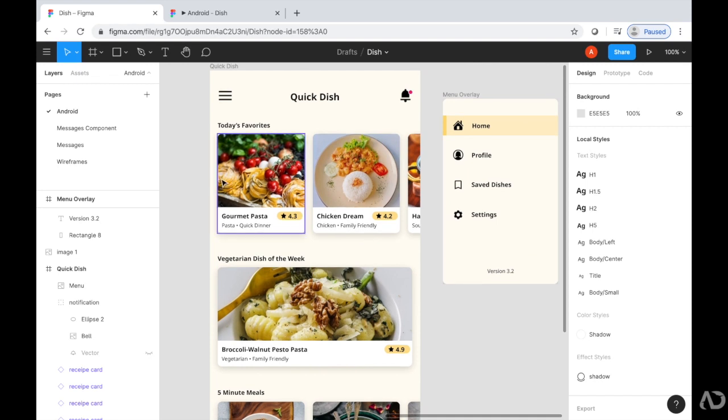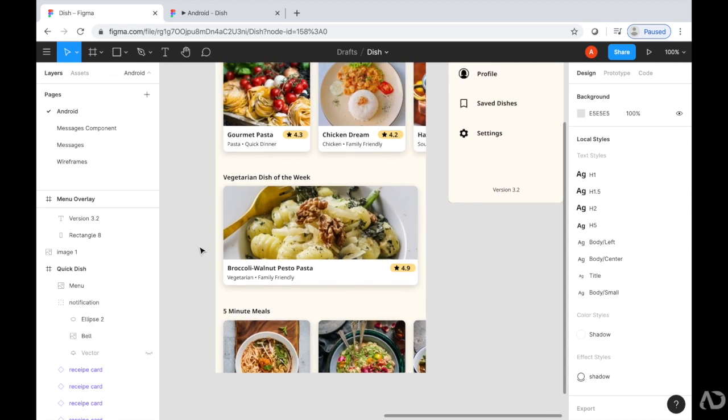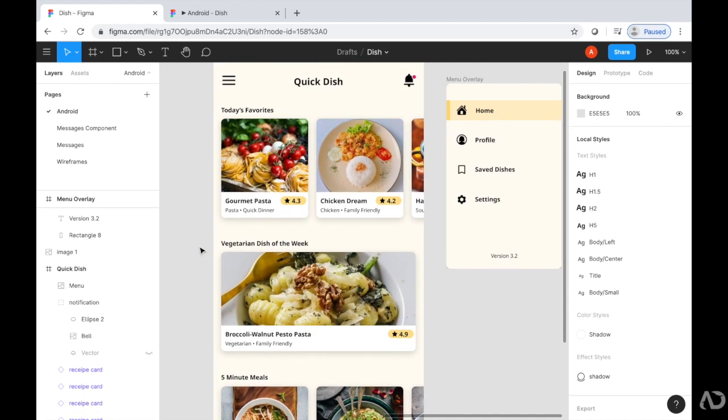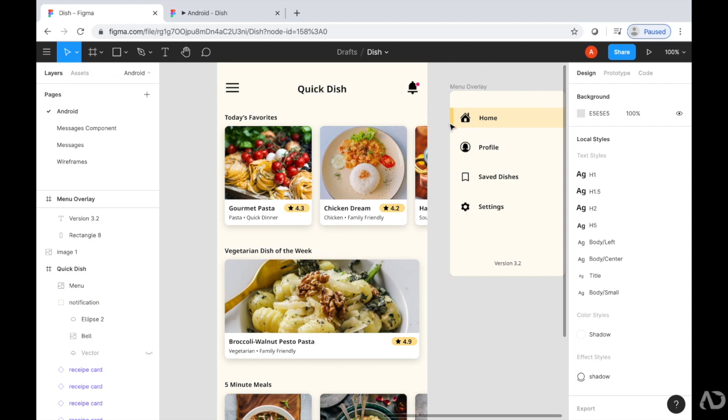At the top, I have different categories such as today's favorites, a vegetarian dish of the week, and quick meals. I'm currently working on this design, but I want to add interactivity to the prototype. When a user taps on this hamburger menu, the side navigation appears.